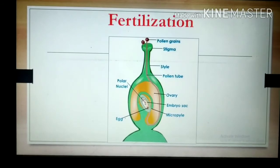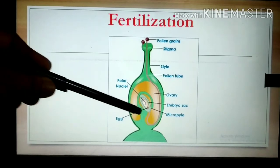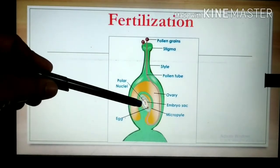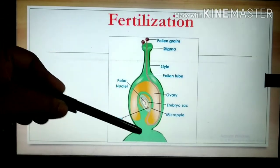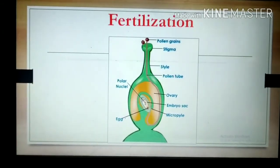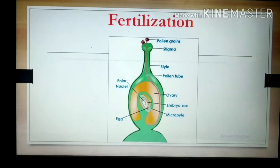The second male gamete unites with the two polar nuclei present in the embryo sac. Along with the egg cell, the polar nuclei are also there. So the second male gamete fuses with the polar nuclei and gives rise to the endosperm. Endosperm is a nutritive tissue.